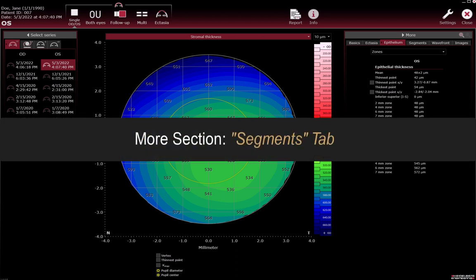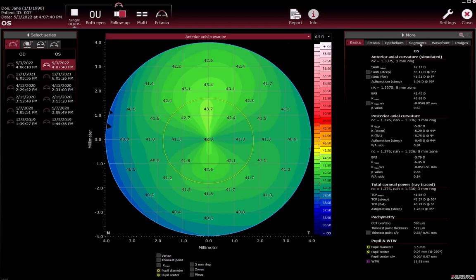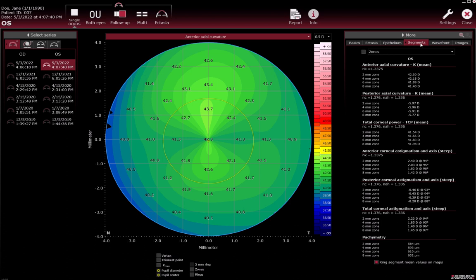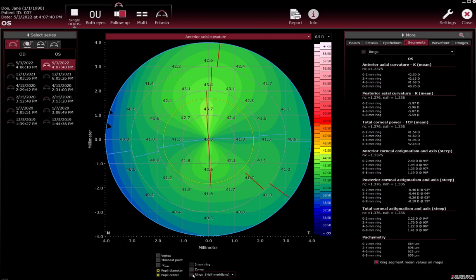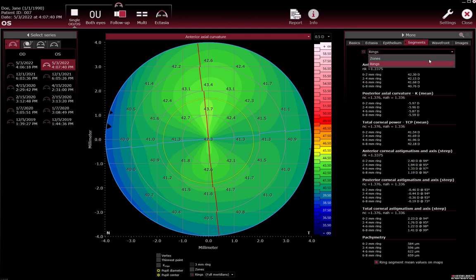More section Segments tab. To display the rings or zones on the colour map, check the checkbox next to the drop-down list or at the bottom of the map. Find the values in the Segments tab. Select half meridians or full meridians for the overlay. Alternatively, open the drop-down list and select whether the values and overlays should be displayed for rings or zones.